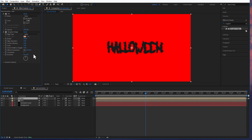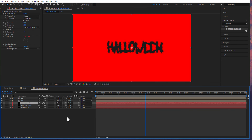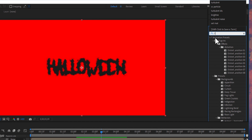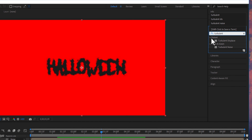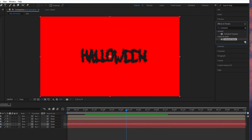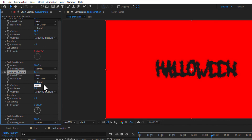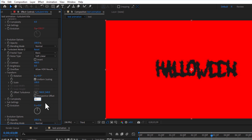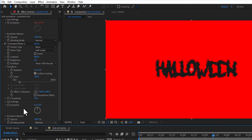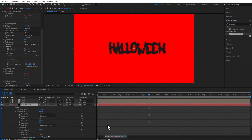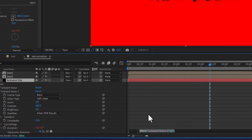I will create a copy of this turbulent noise layer and rename it as 'turbulent title'. Go to effects and presets, under noise and grain, turbulent noise, and drag this into the turbulent title layer. Change contrast to 400 and complexity to 10. Hold ALT and click the evolution stopwatch icon to add an expression: time multiply 300.